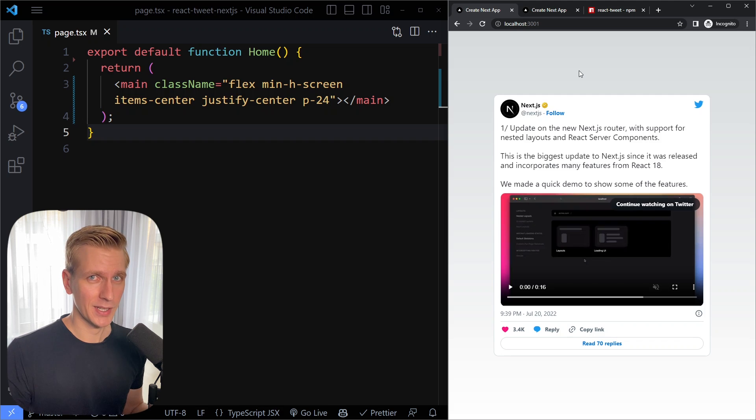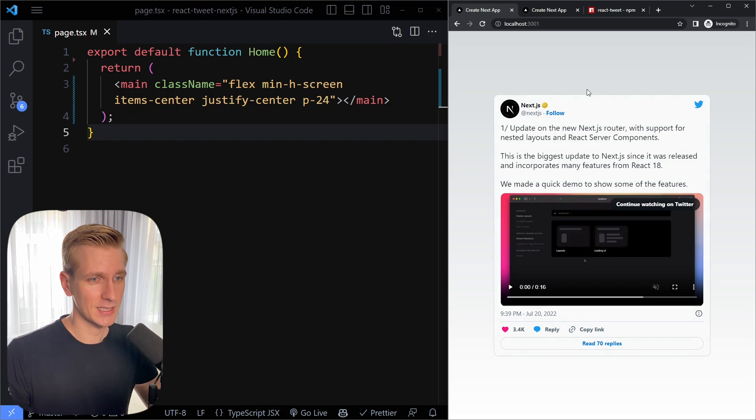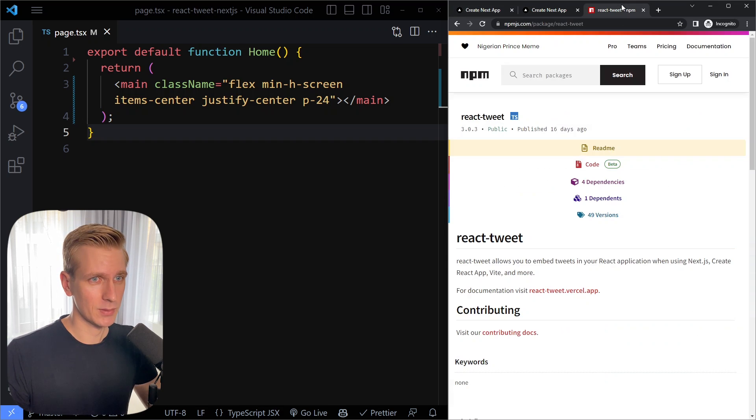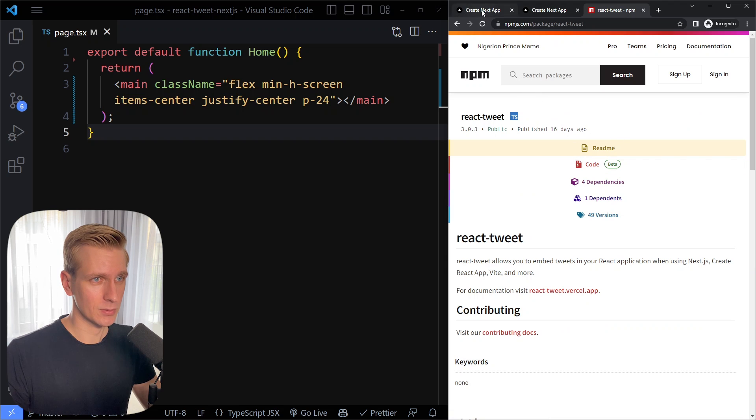Vercel just released a react tweet package and it's now the best way to add a tweet to your page. So this is an example and we're going to install this package to see how it works.